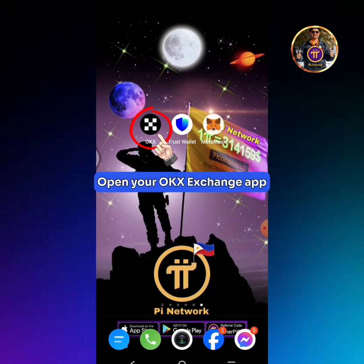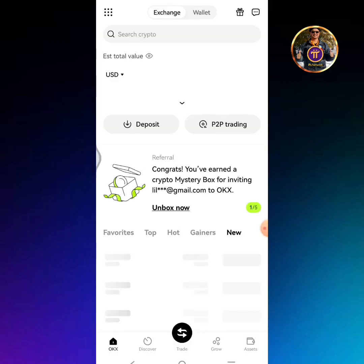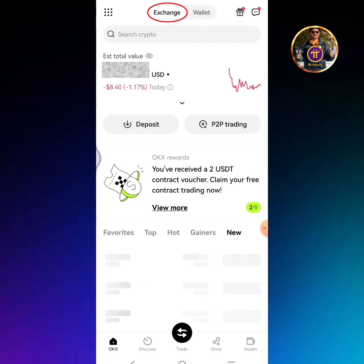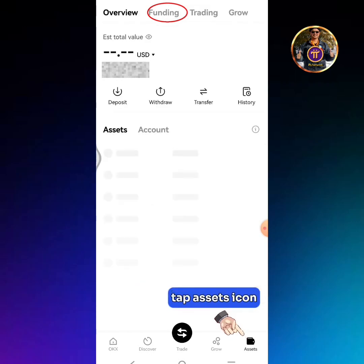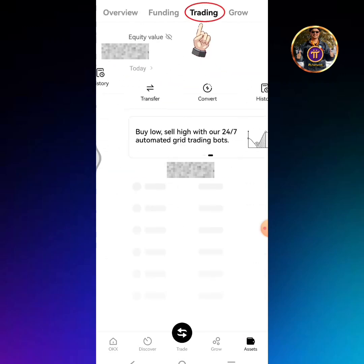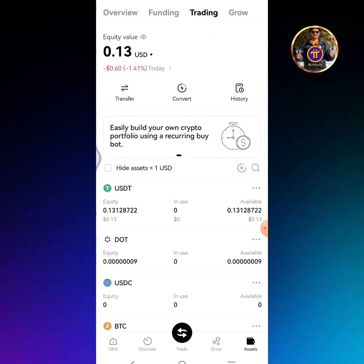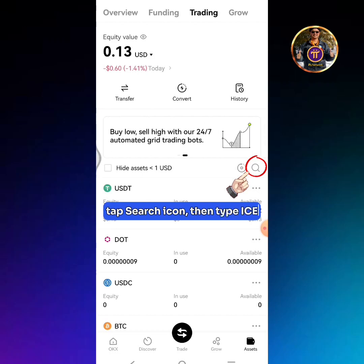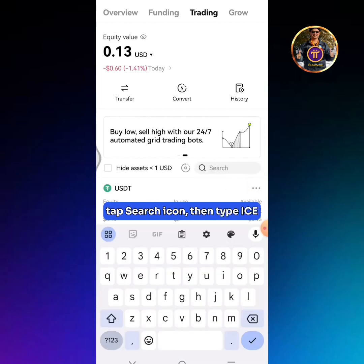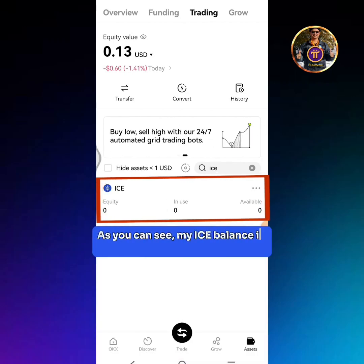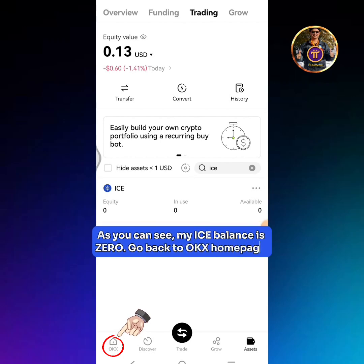Open your OKEx Exchange app. Ensure that you're on the OKEx Exchange home page. Tap the Assets icon, then tap Trading. Tap the Search icon then type ICE. As you can see, my ICE balance is 0. Go back to the OKEx home page.